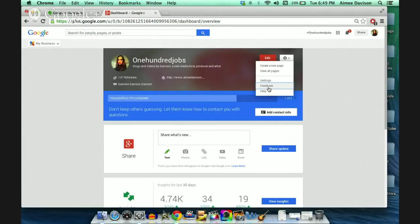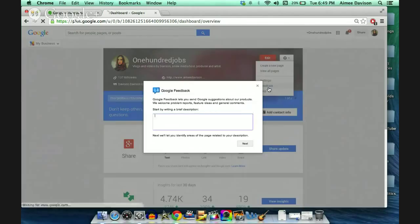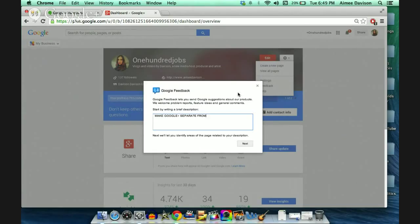Here's some feedback — let's click on feedback. Google feedback lets you send Google suggestions. Make Google Plus separate from YouTube, please. And then we will send that.